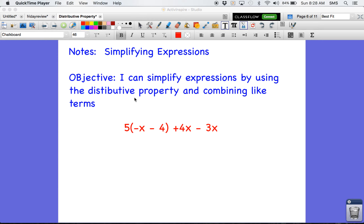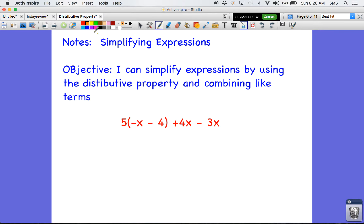Hey guys, this is Gradius and this is the video for simplifying expressions. What we're going to be doing today is simplifying expressions by using both the distributive property and combining like terms. If you do not know how to combine like terms or use the distributive property, please go watch those videos first because we're going to use both skills in order to do these problems.